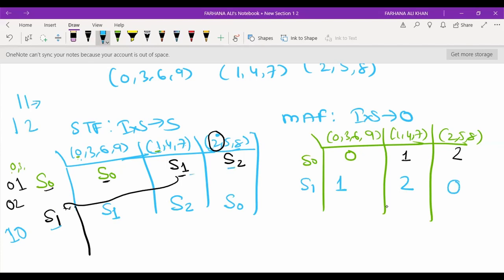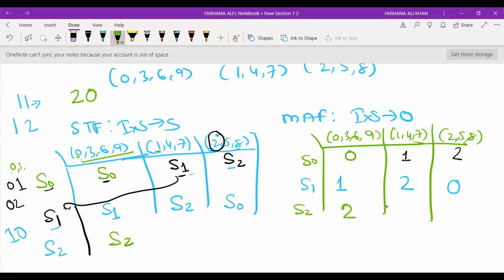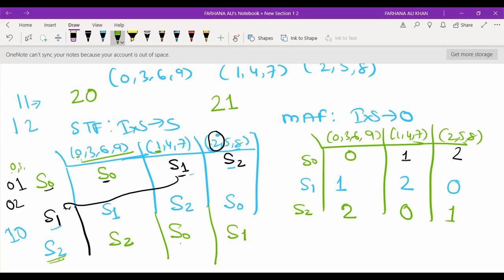Now we consider S2, where the previous remainder is 2, 5, or 8. With 2 at the tens place and 0 at the unit place, that is 20 — not divisible by 3 with remainder 2, going to S2. With 2 at the tens place and 1 at the unit place, that is 21 — divisible by 3 with remainder 0, going to S0. With 2 at the tens place and 2 at the unit place, that is 22 — not divisible by 3 with remainder 1, going to S1.